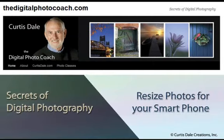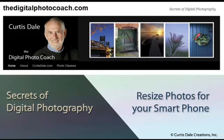Thank you for watching. You'll find more tips and tutorials for photography at thedigitalfotocoach.com.